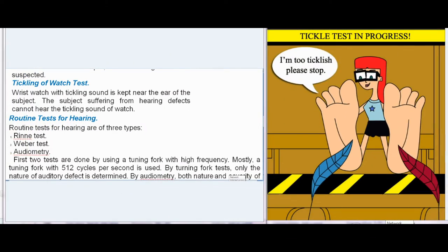Tickling of Watch Test: A wristwatch with a ticking sound is kept near the ear of the subject. The subject suffering from hearing defects cannot hear the ticking sound of the watch.